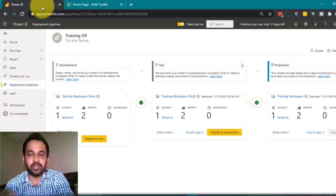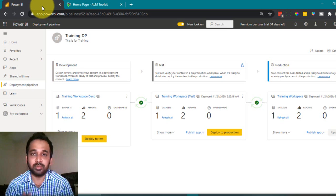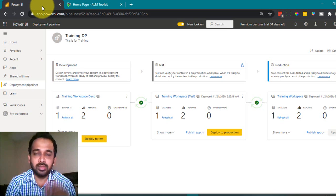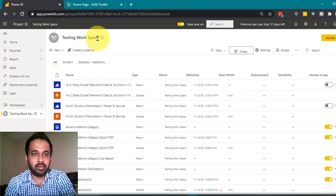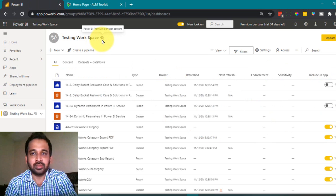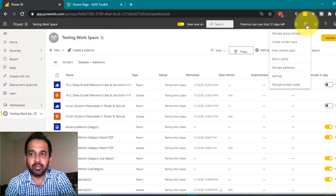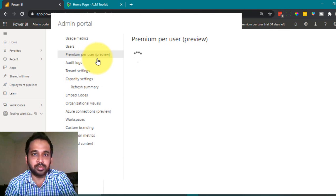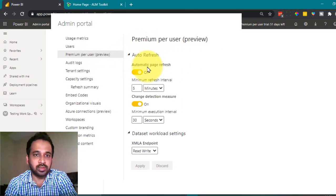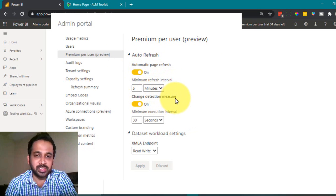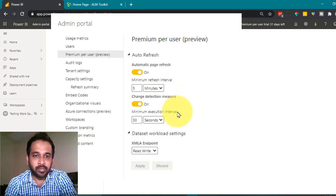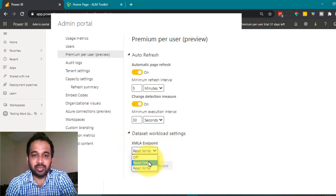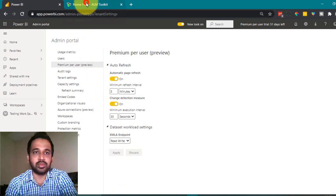First of all, you need to have a premium workspace or a premium per user workspace. Then you have to make some small changes on the capacity settings of your admin tenant. Go to Settings, then Admin Portal. Here you have the Premium Per User preview option. Click on it — you have options like auto refresh and change detection measures, which I'll cover at a later stage. Under the dataset workload settings, the XMLA endpoint will be read-only by default — you have to change it to read-write and then click Apply.